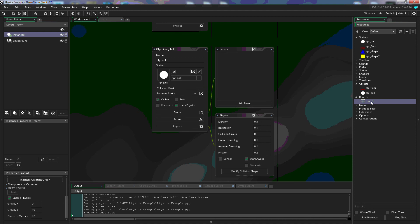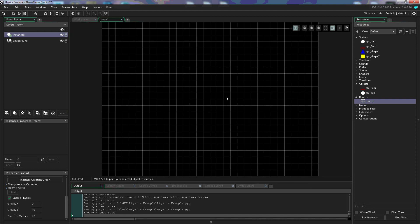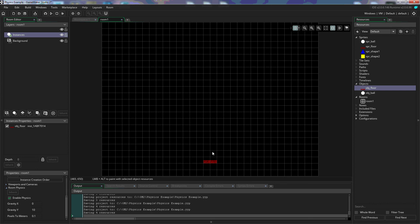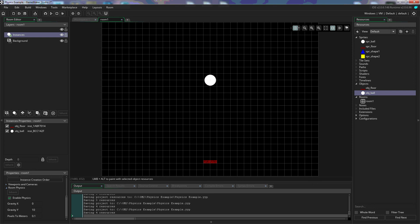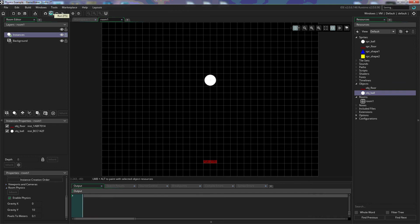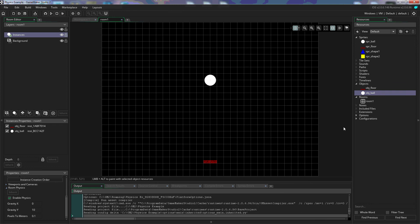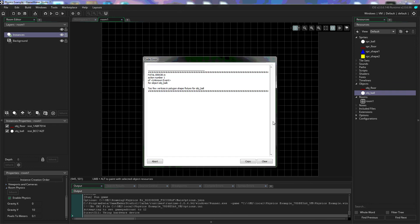We'll go back to our room, add our floor object into the room, and add the ball object as well. I'm going to go ahead and play this to show you what's going to happen — it's not going to work yet. We get an error: 'too few vertices in polygon shape fixture.'